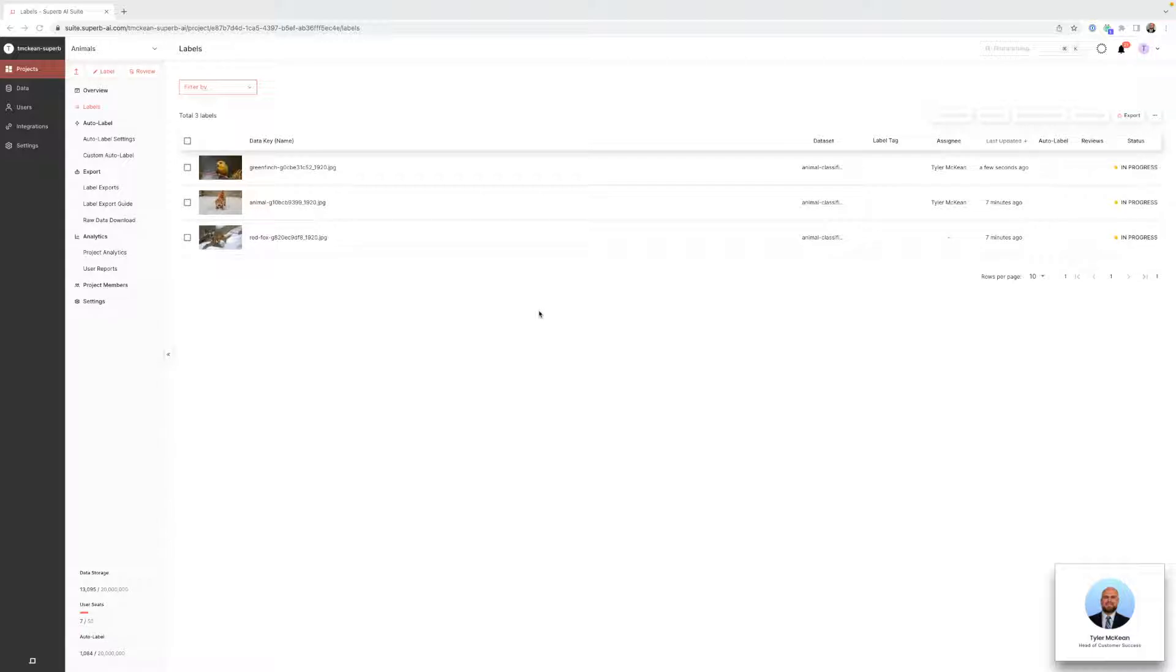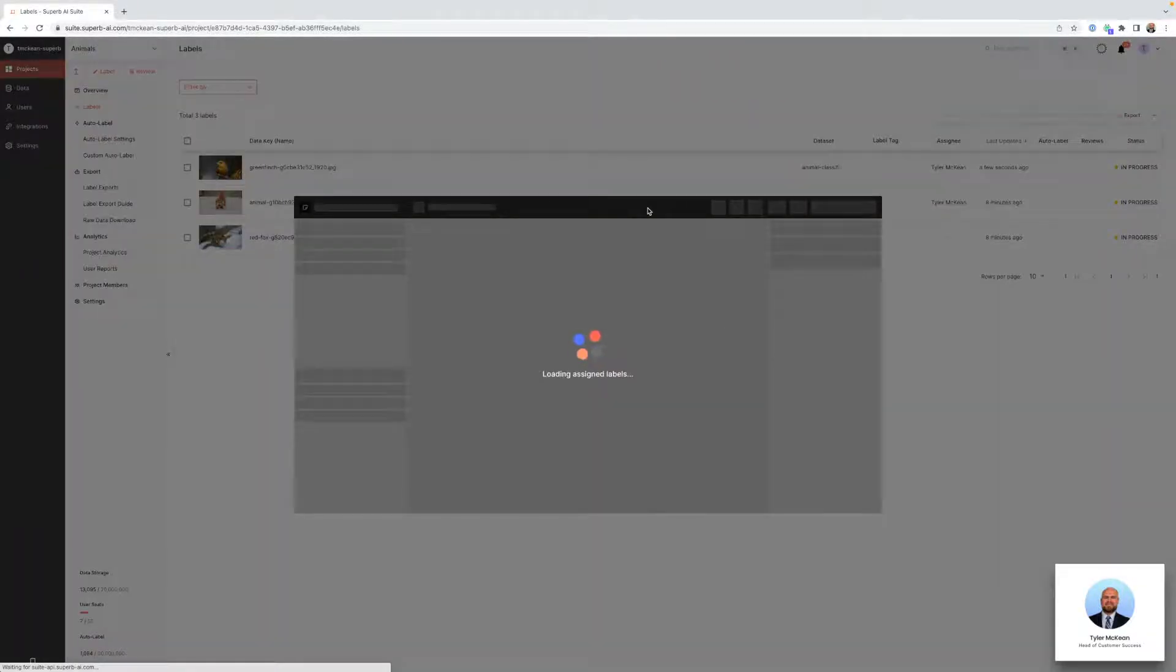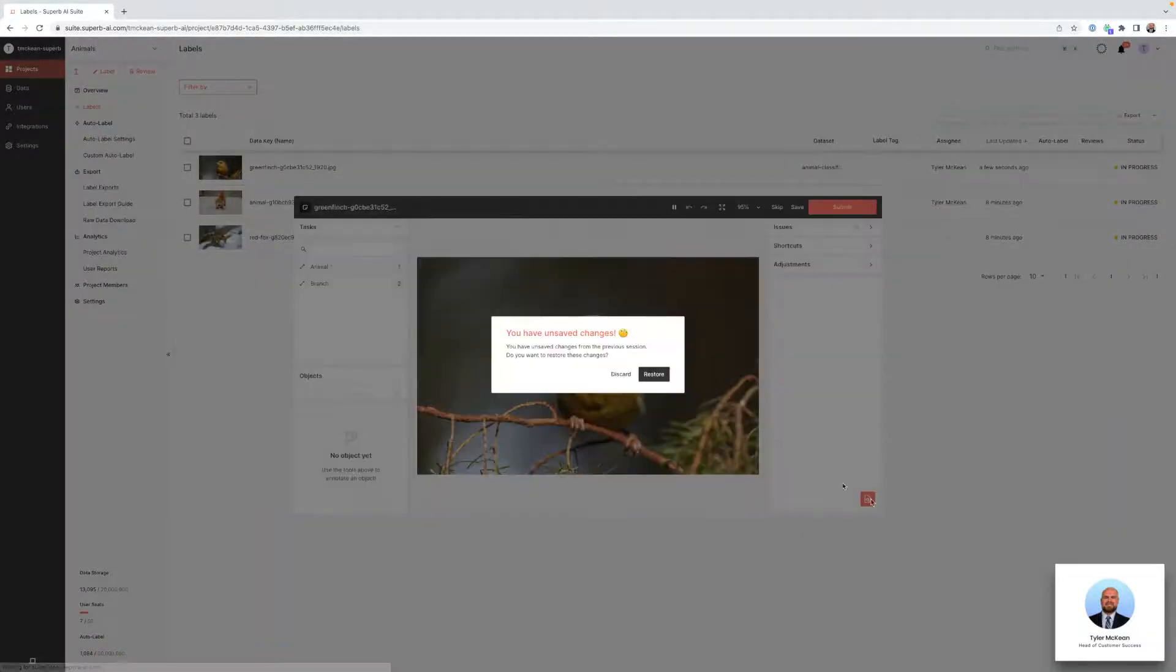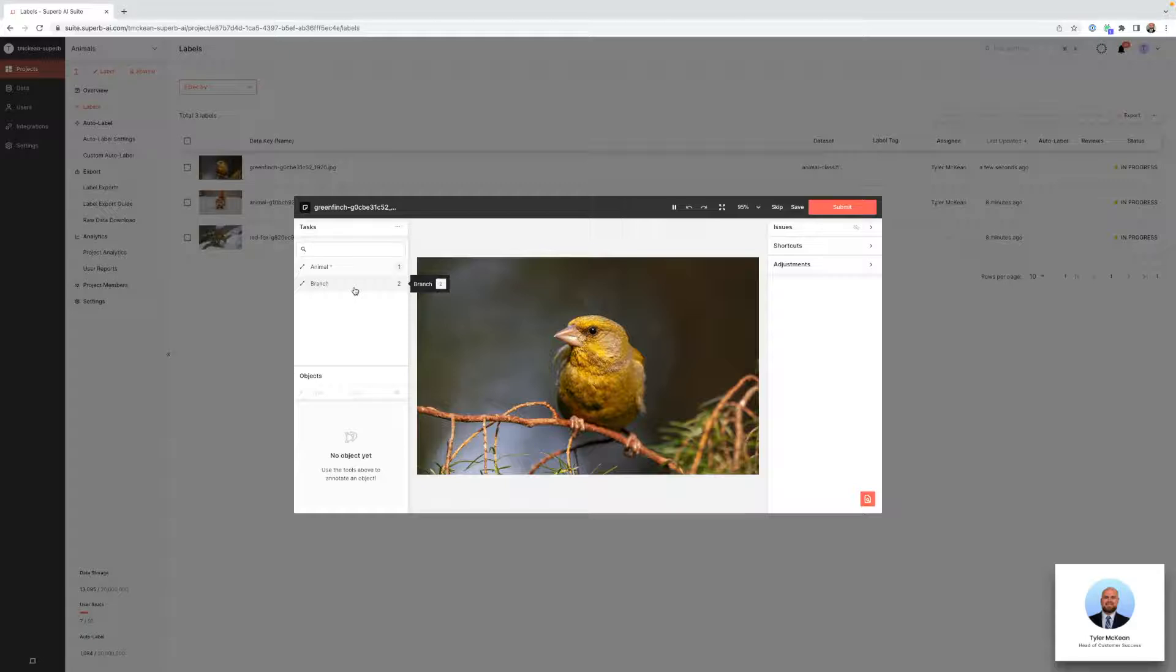Annotating with polylines in the Superb AI Suite is very straightforward. Click on the label you want to edit, move into edit mode, then select the class you want to annotate and label the image.